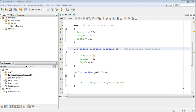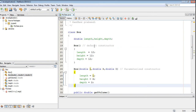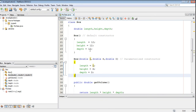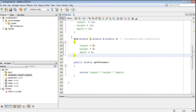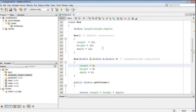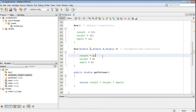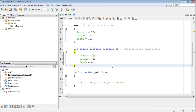You can understand the use of this keyword with an example. Here in this class there is a class called Box that contains two constructors. On the second constructor we have some arguments — three arguments: double L, H, and D. We initialize some variables here. We have class variables called length, height, and depth, and we initialize the three variables using this parameterized constructor.